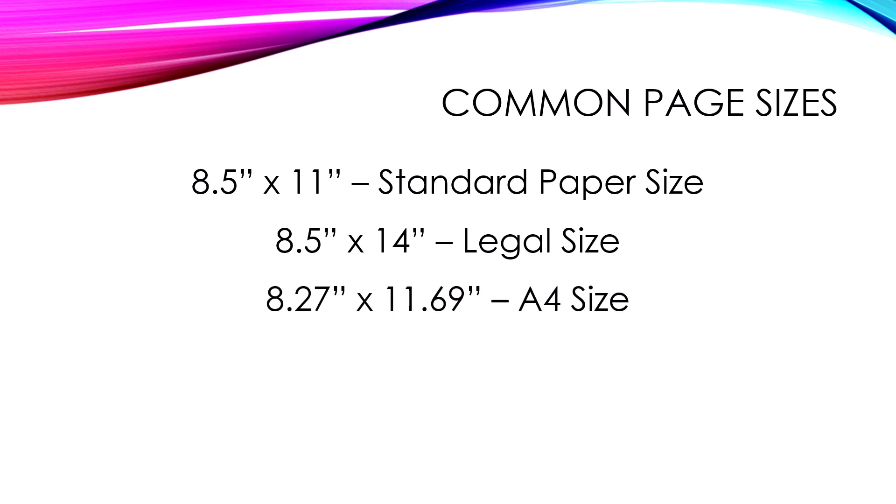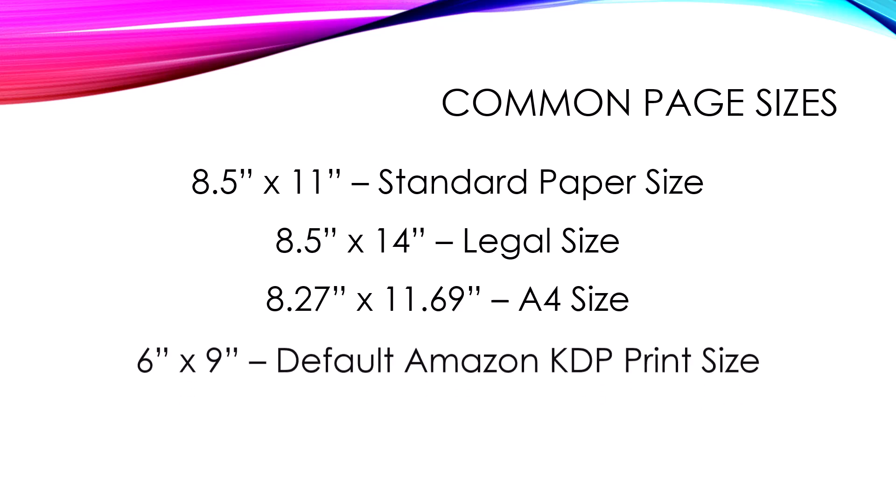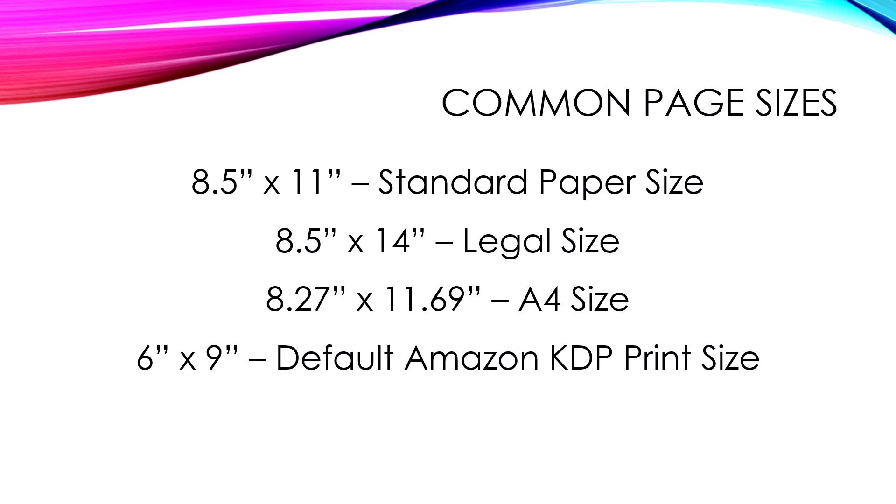Another popular size is A size. I never use these standard sizes. But what I do use a great deal is the default Amazon KDP print size, which is 6 inches by 9 inches. It's the cheapest dimensions to print in via print, so I use it a lot.